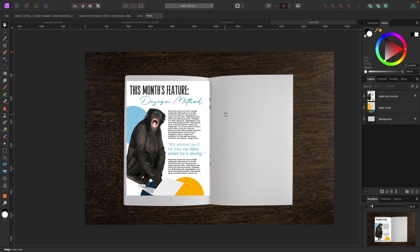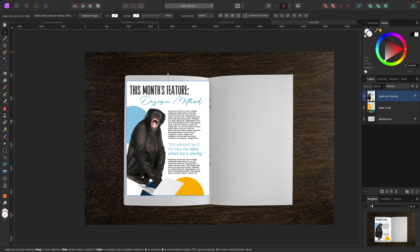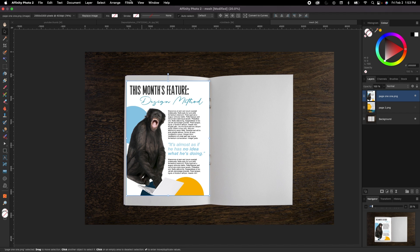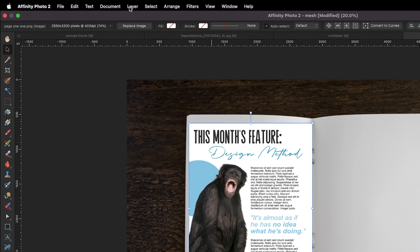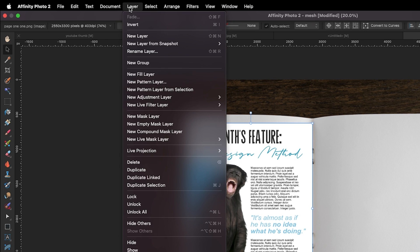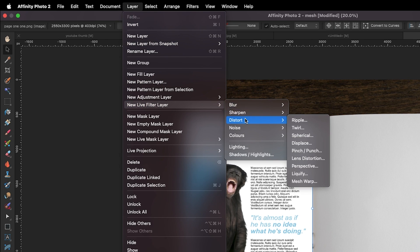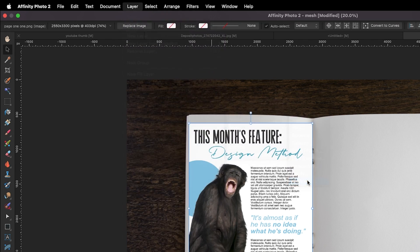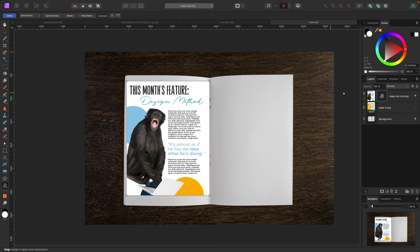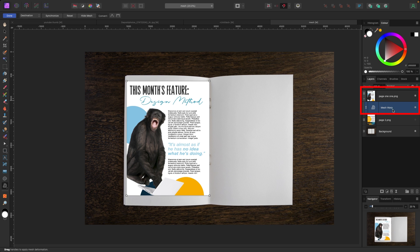And what we're going to do is we're going to select our page. So we got our page. This time, we're going to do it the non-destructive way by going up to layer, new live filter layer, distort, and mesh warp. Now you'll see when I click on that now, if I go over to my layers panel, I've got the page, but underneath it as a live filter layer, we have mesh warp.